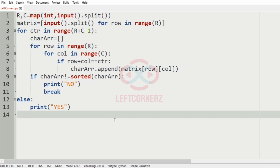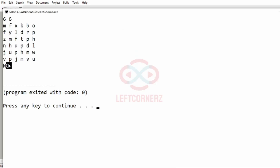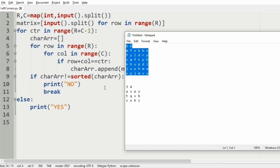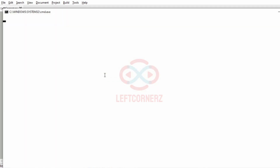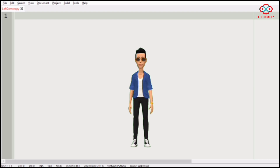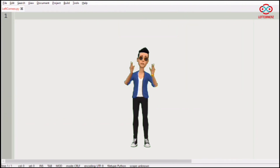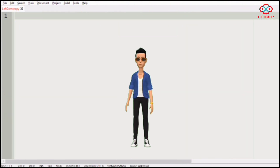Now let us execute our program. For the first test case, we have got the correct output 'no', as 'DH' is not in reverse order. For the second test case, we have also got the correct output 'yes', as all the diagonals are in reverse order. Our program has passed all given test cases successfully. Hope you guys understand — thanks for watching, see you in the next video.